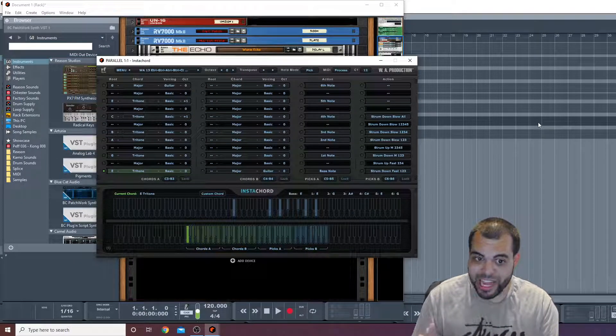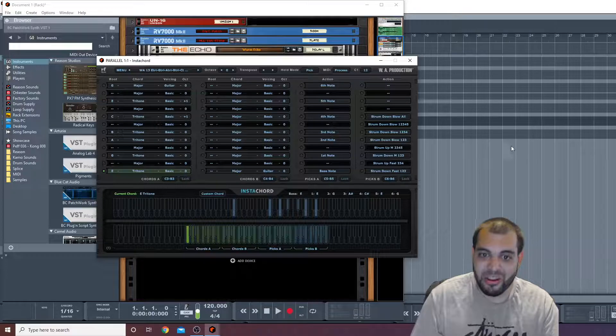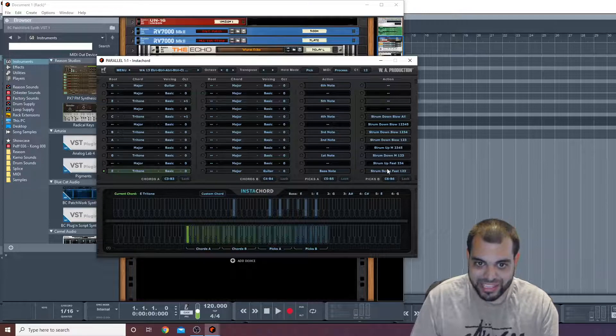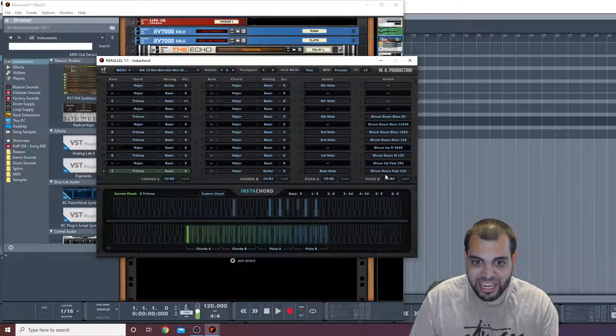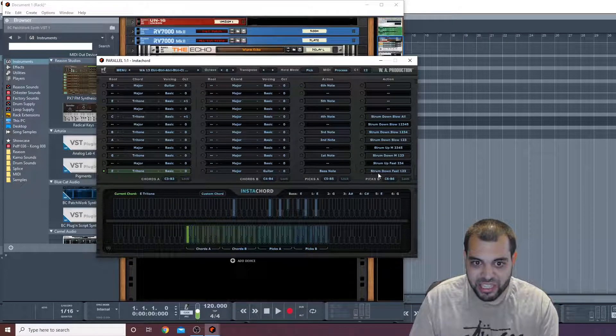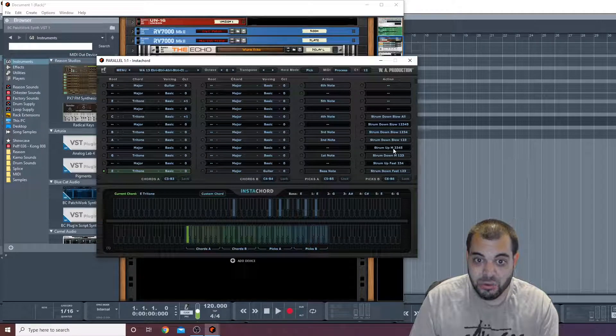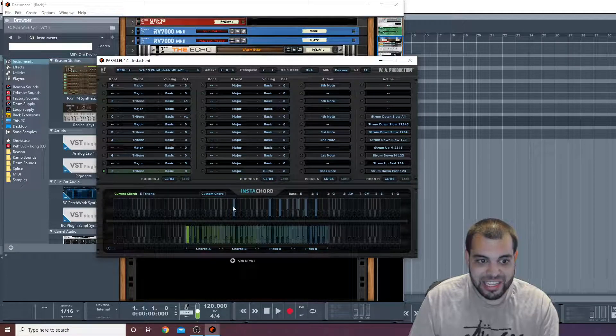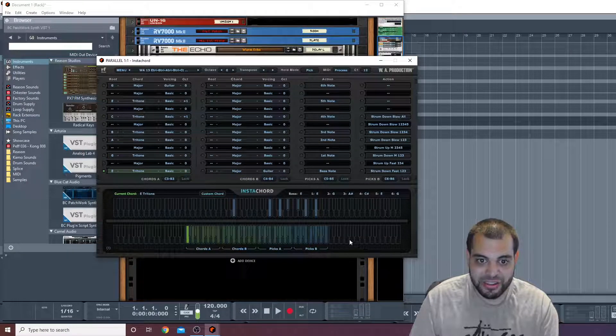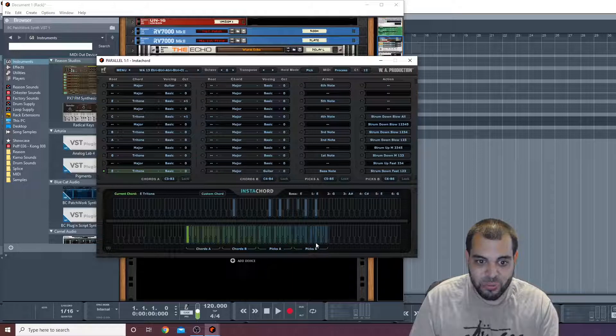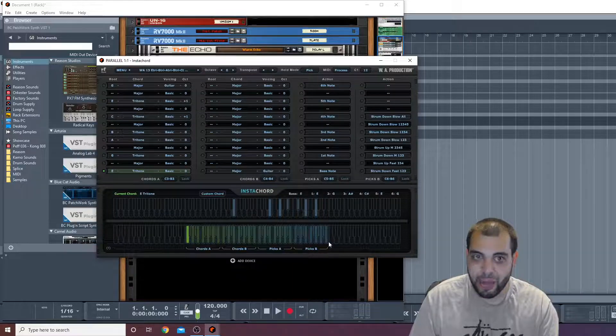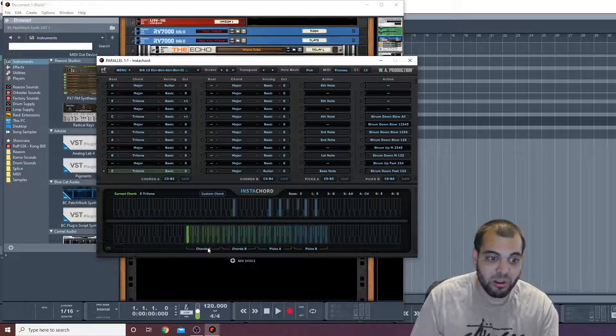So again, I'm holding down this chord with my left hand, and what I can do with my right hand is now hit these PIX. So you can see here, this one says strum down fast, strum up fast.